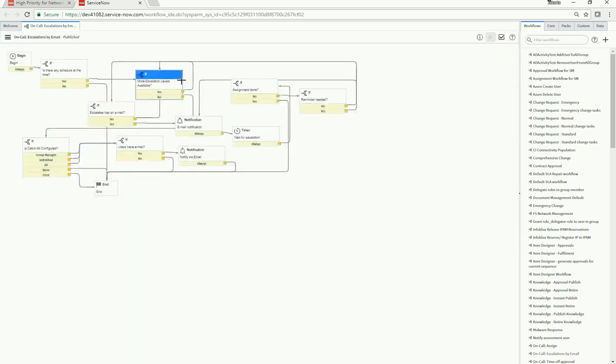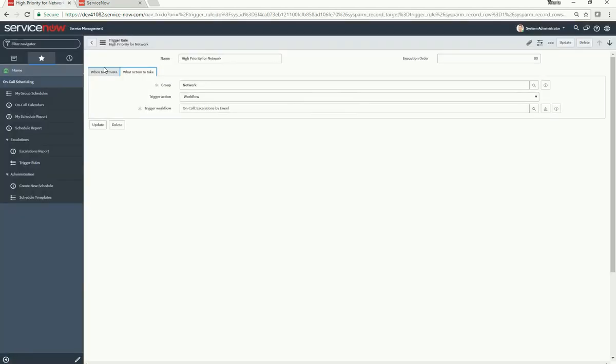This is what that workflow looks like: email notifications will follow the escalation chain, and every time the timer ticks, if an assignee still has not been set, it will go up the chain again.